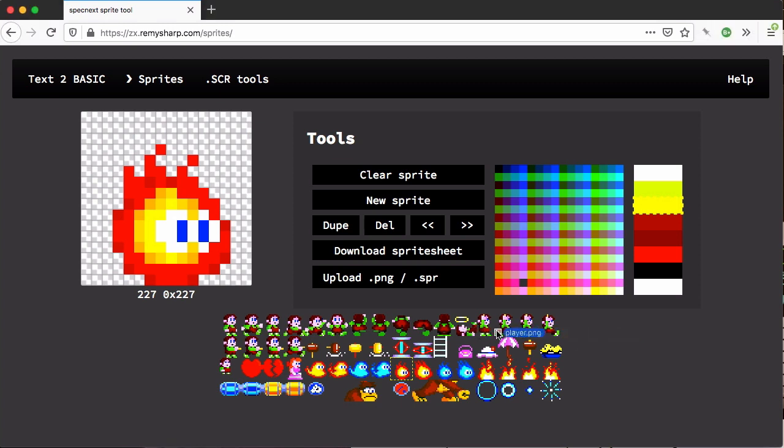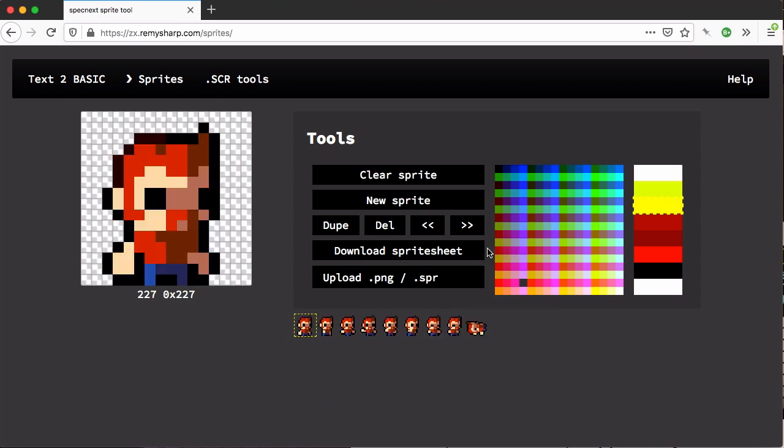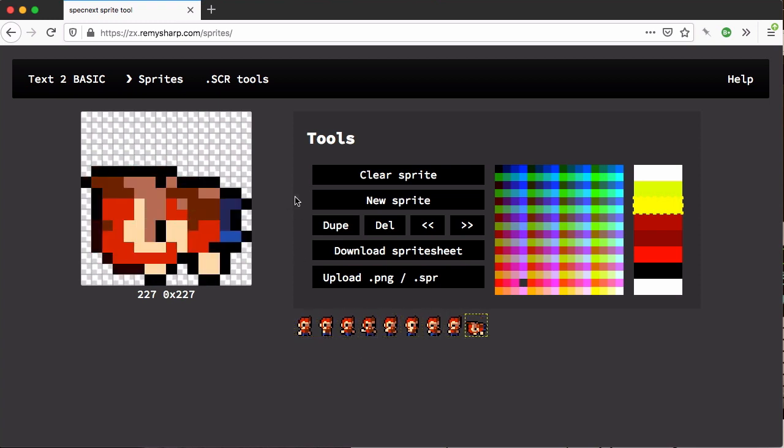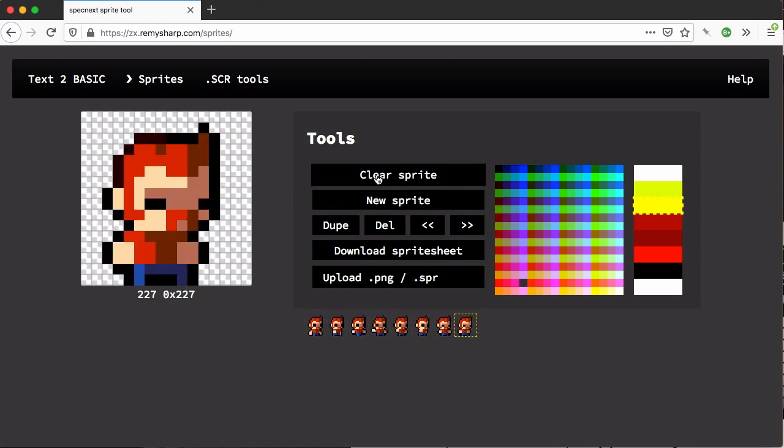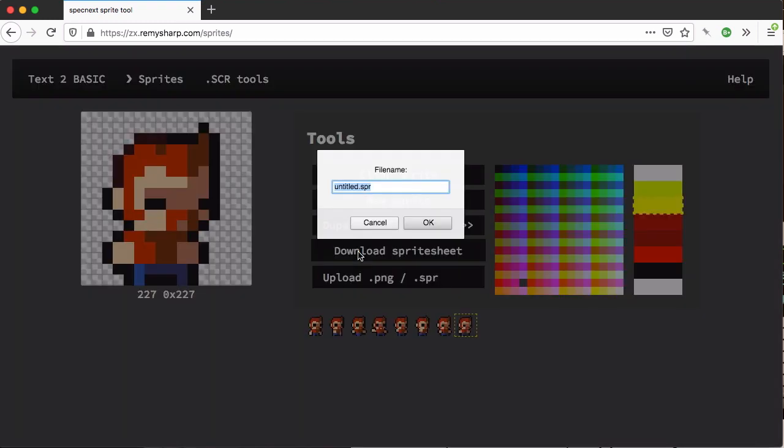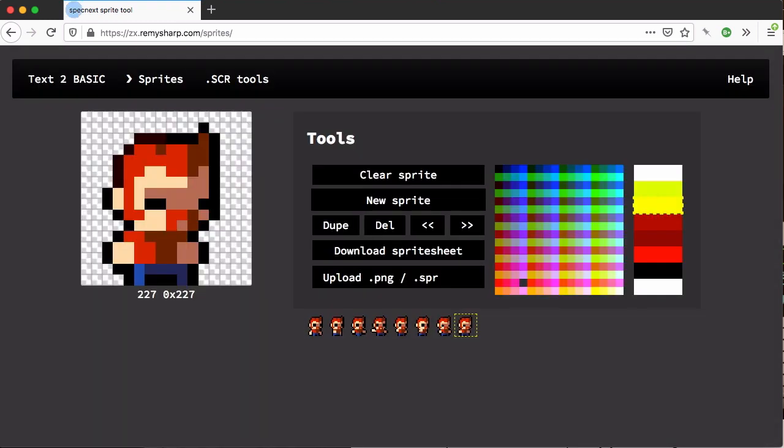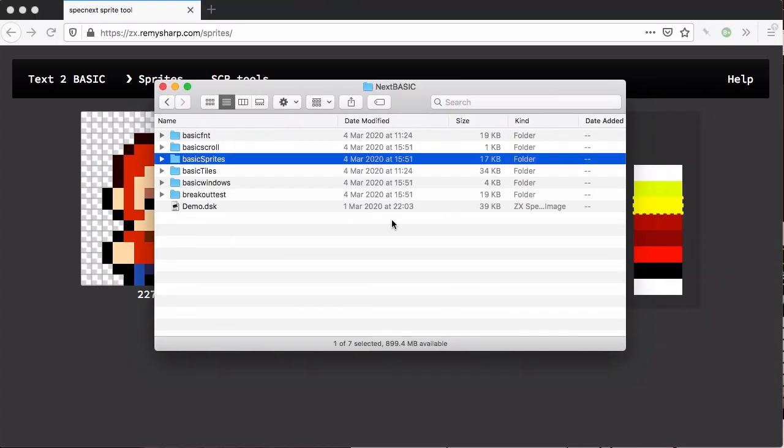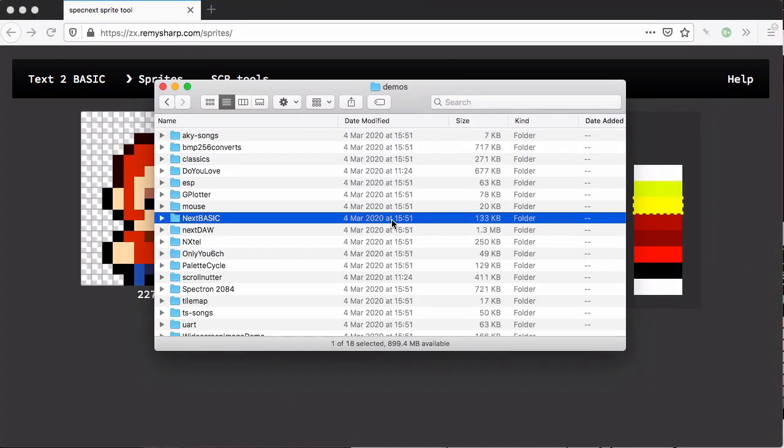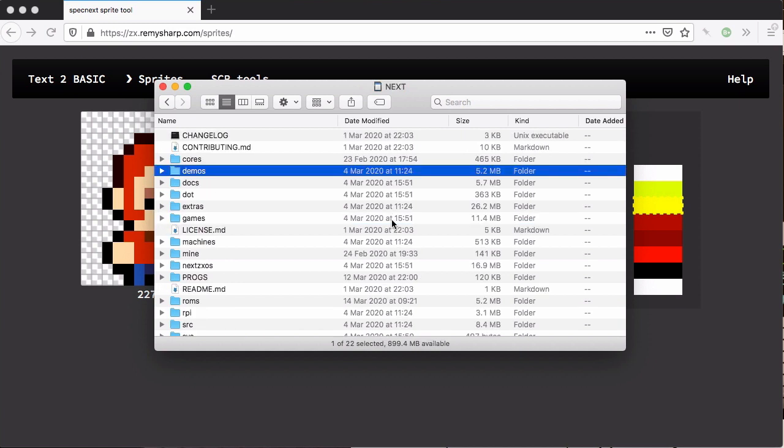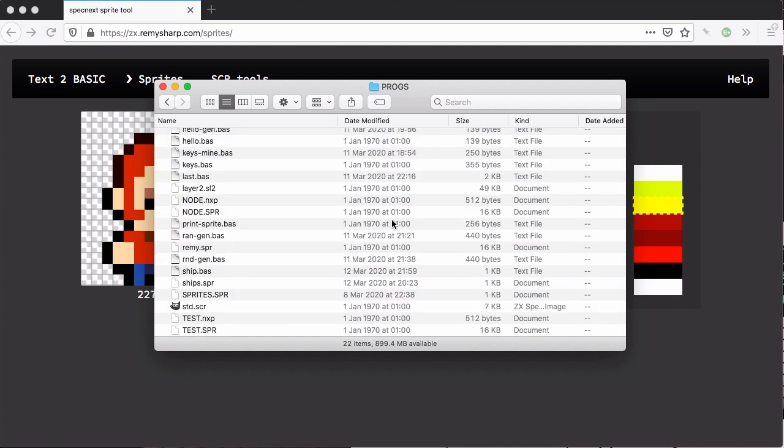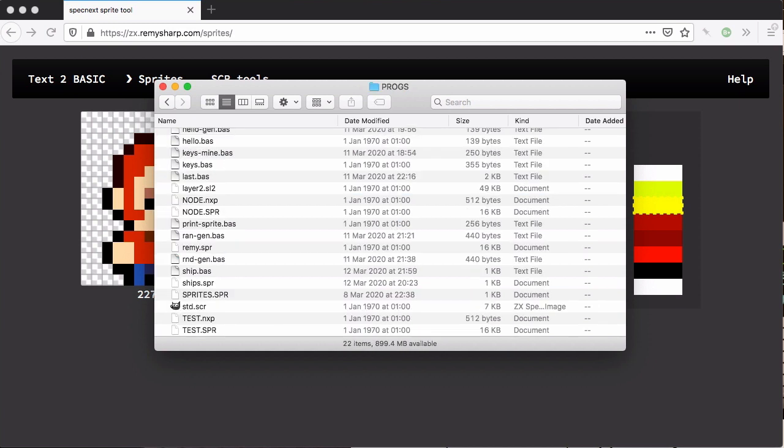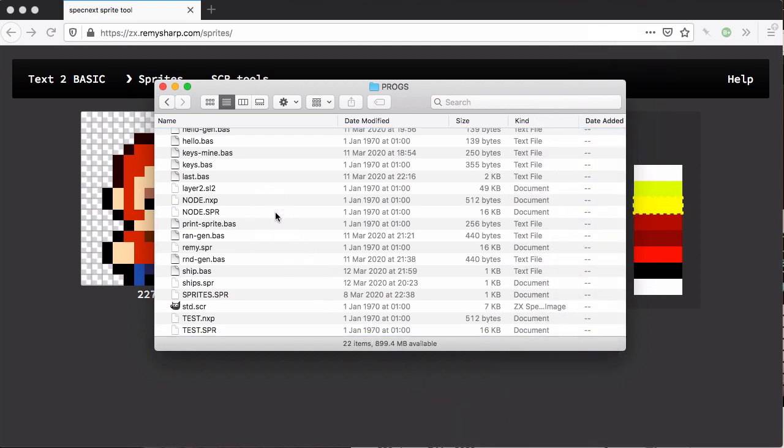It's three of these characters and another three and another three - it correctly lays it out as I'd want. I can delete one of these sprites and then I can download the sprite sheet person.spr. If I pop that onto the ZX Spectrum SD card I should be able to put the person into that directory.